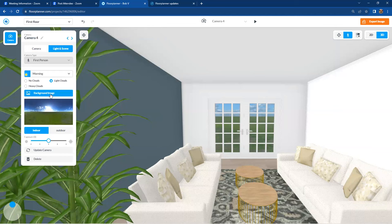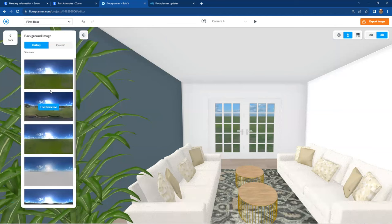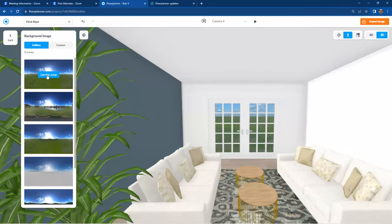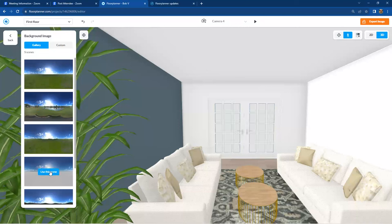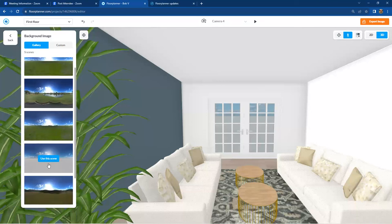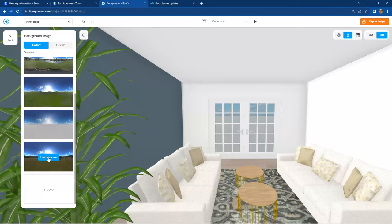So if you go to background image, you can select the use the scene button in the center to start changing the actual views outside your window. Obviously, some different environments or a simple horizon line out there. Nice.